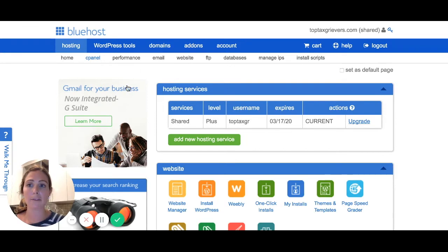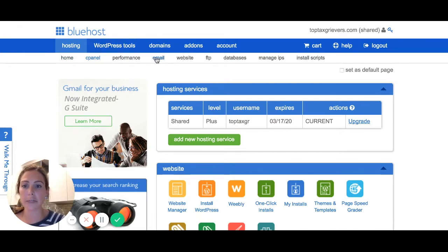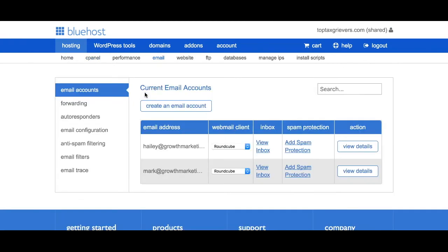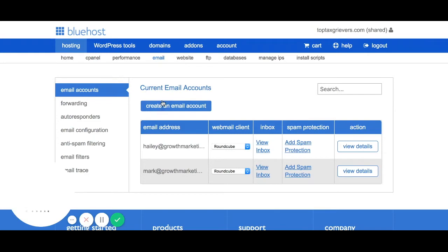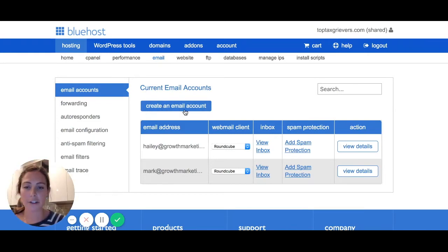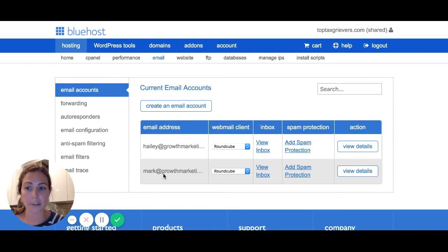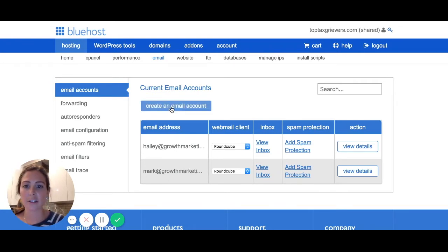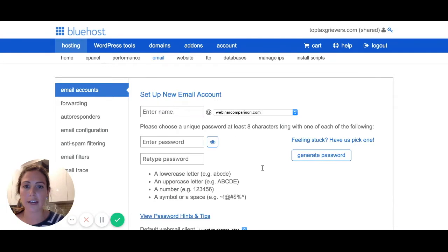So if you have a Bluehost account like I do, this is the main homepage and you want an email address, so you go right over here to Email. From here you would click 'Create an email address.' I've already created two — one for myself and one for my colleague Mark. You just click 'Create and add an email account' and select the domain you want to set up the email account with.